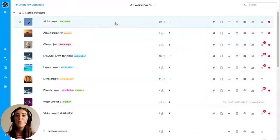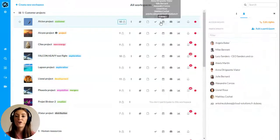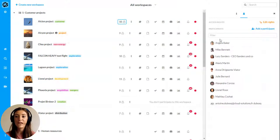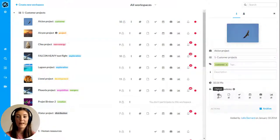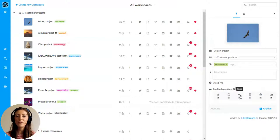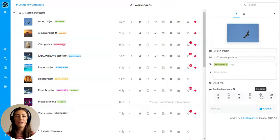First of all, WIMI will allow you to create a workspace for each of your projects and group activities. In each workspace you find the contributors involved and you can choose only the features that you need.